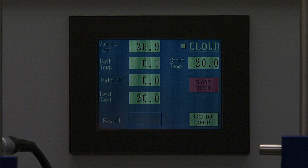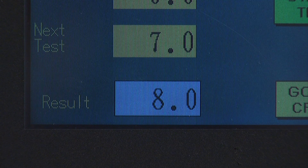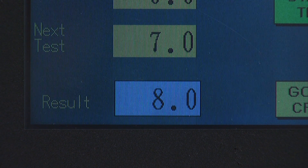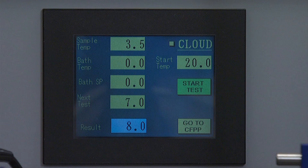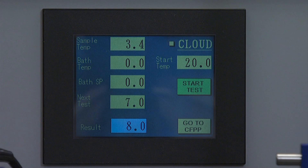Next, Test: this is the temperature at which the instrument will take its next determination. Result: this is the area where the final test result will appear. When the test is complete, the result temperature will appear in the result box and the green area marked Start Test will reappear.